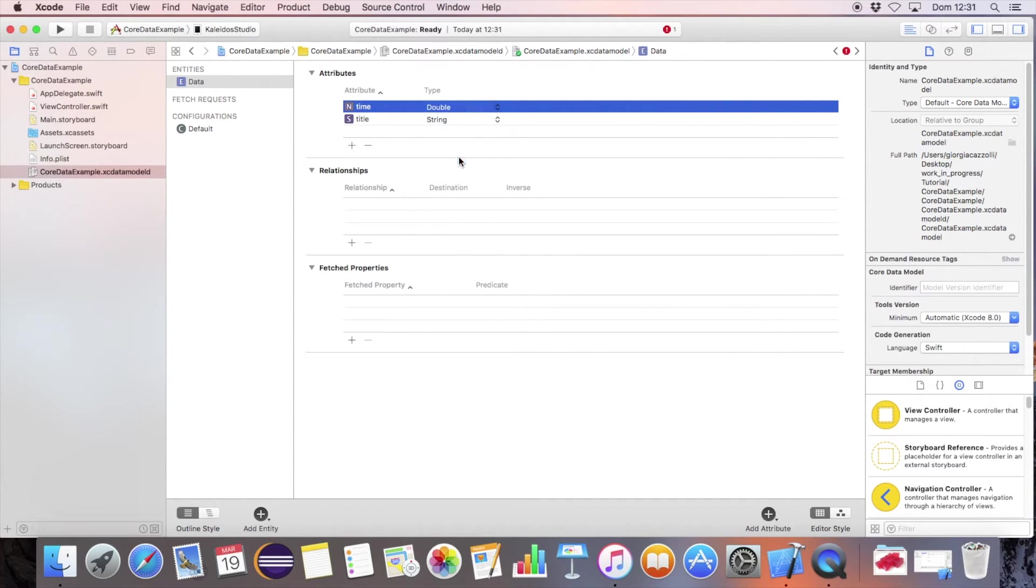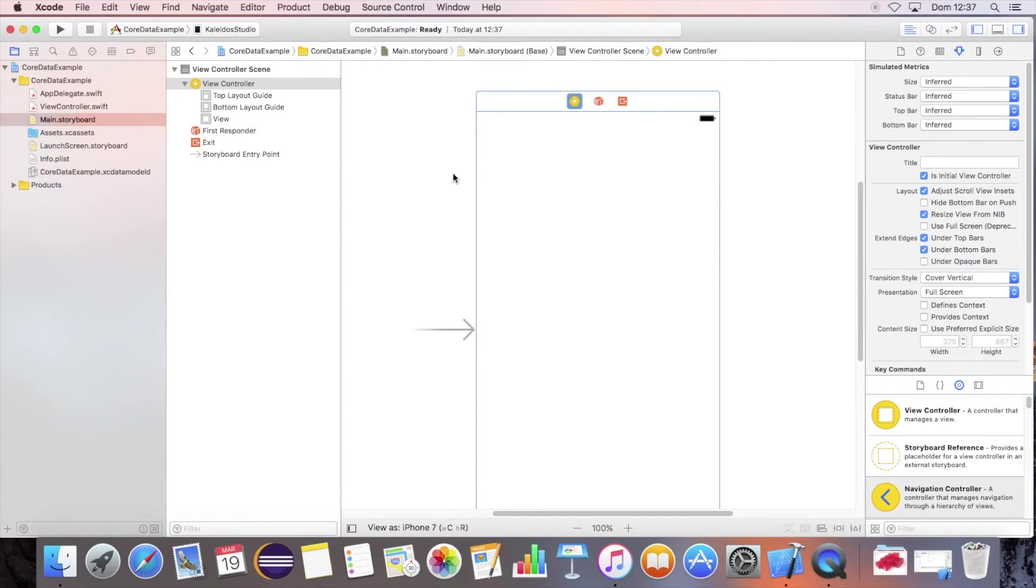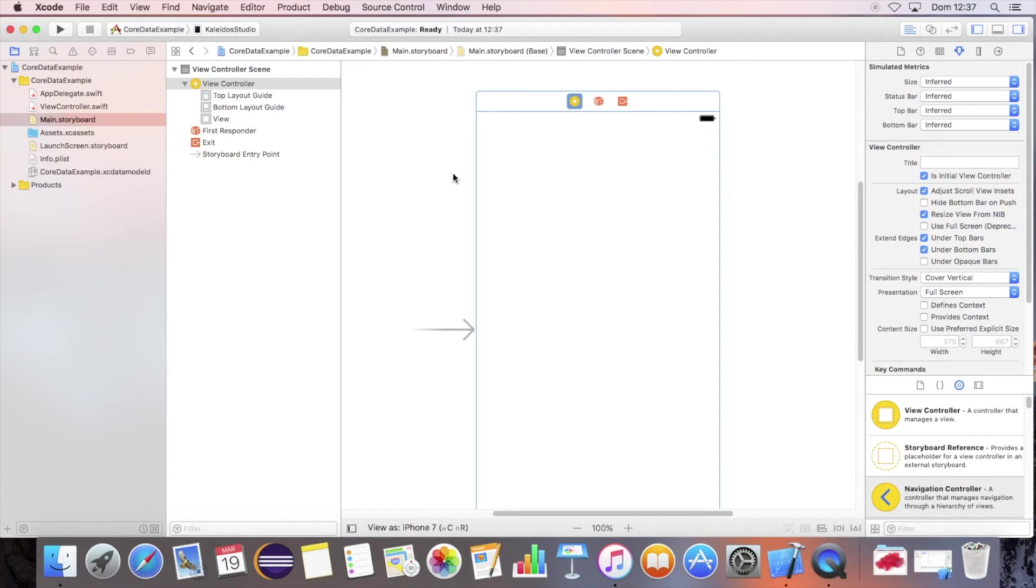We will now define our basic view layout. This is defined by the navigation bar, the bar button item, and the table view.